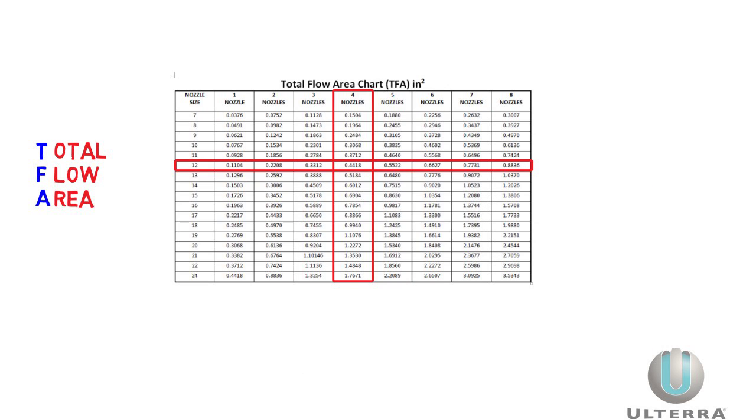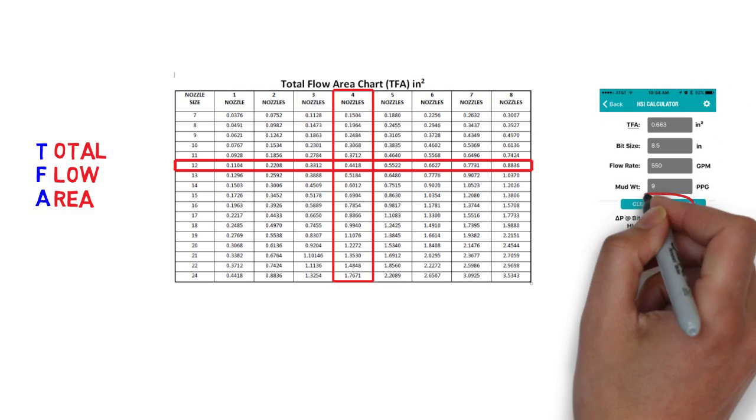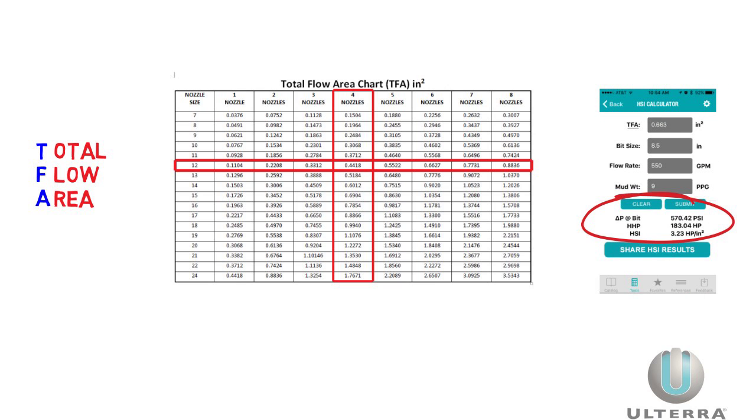With the mud properties, flow rate, and TFA, you can calculate HSI and pressure drop across the bit.